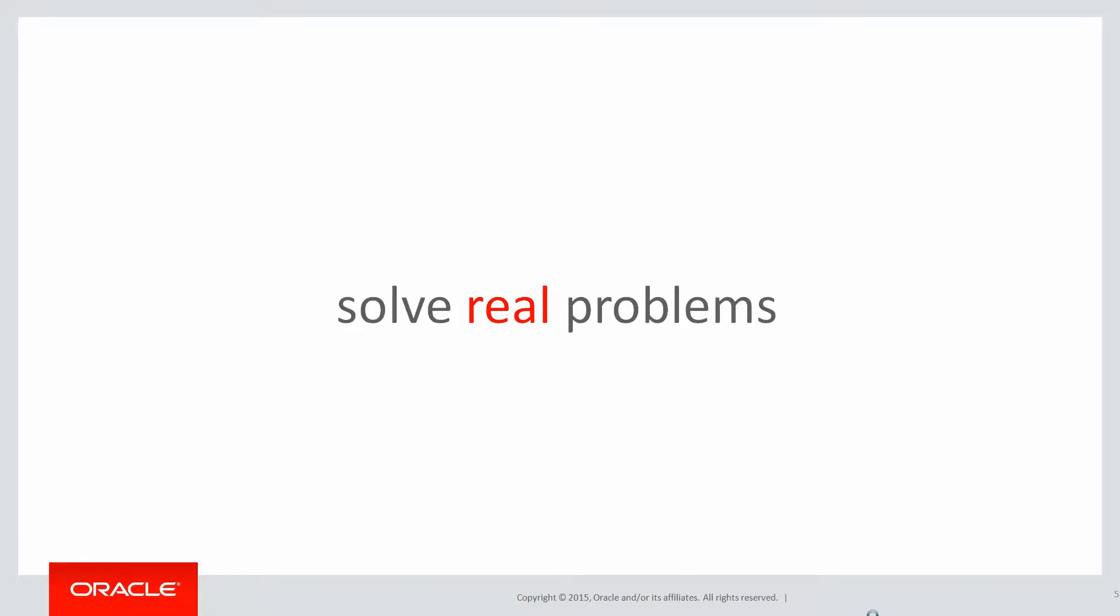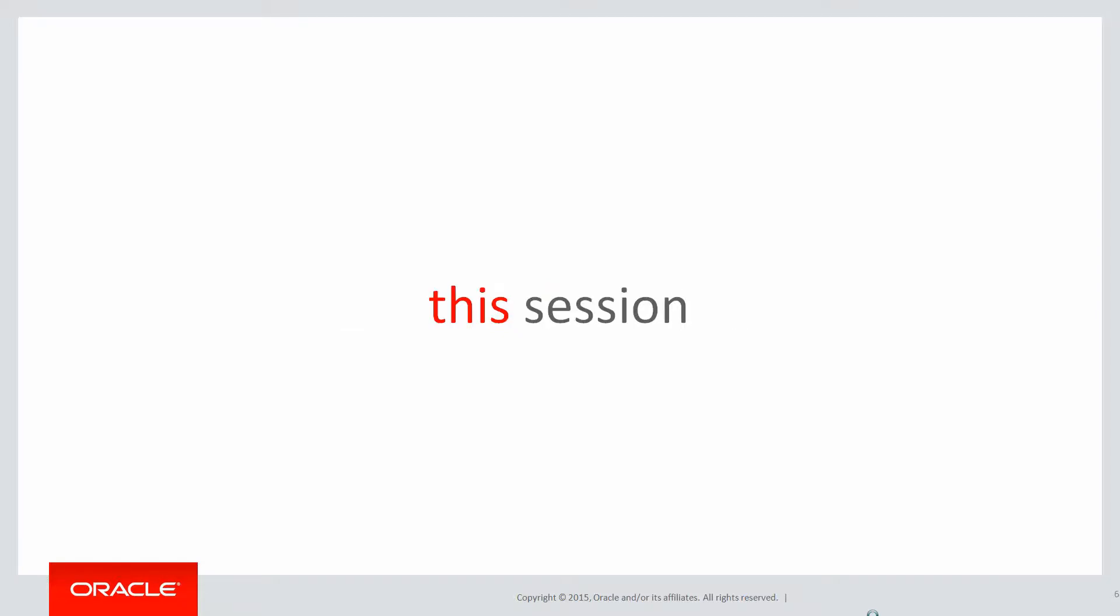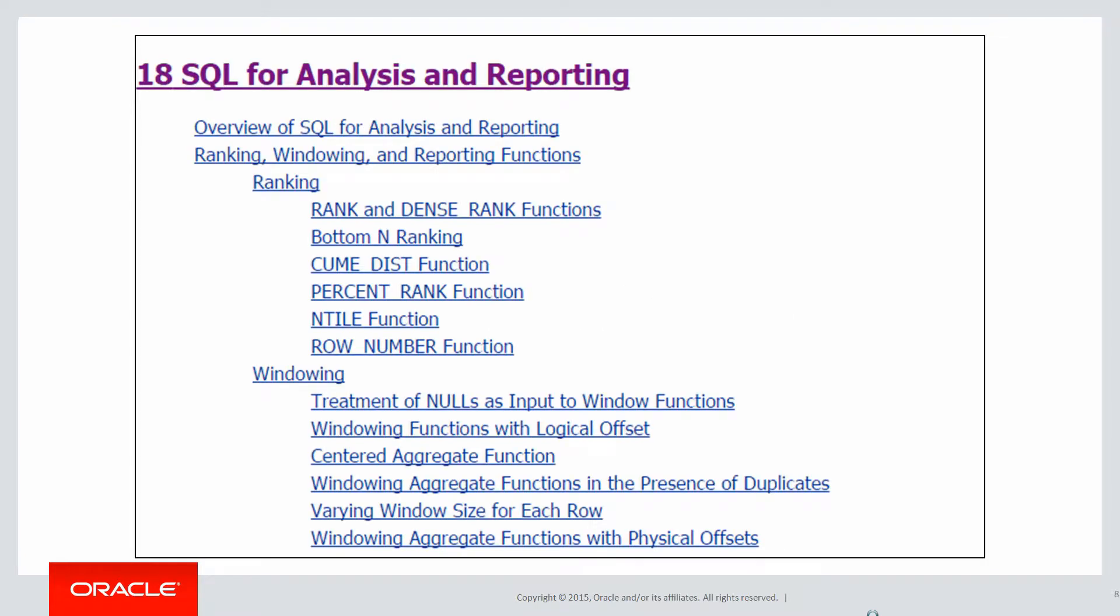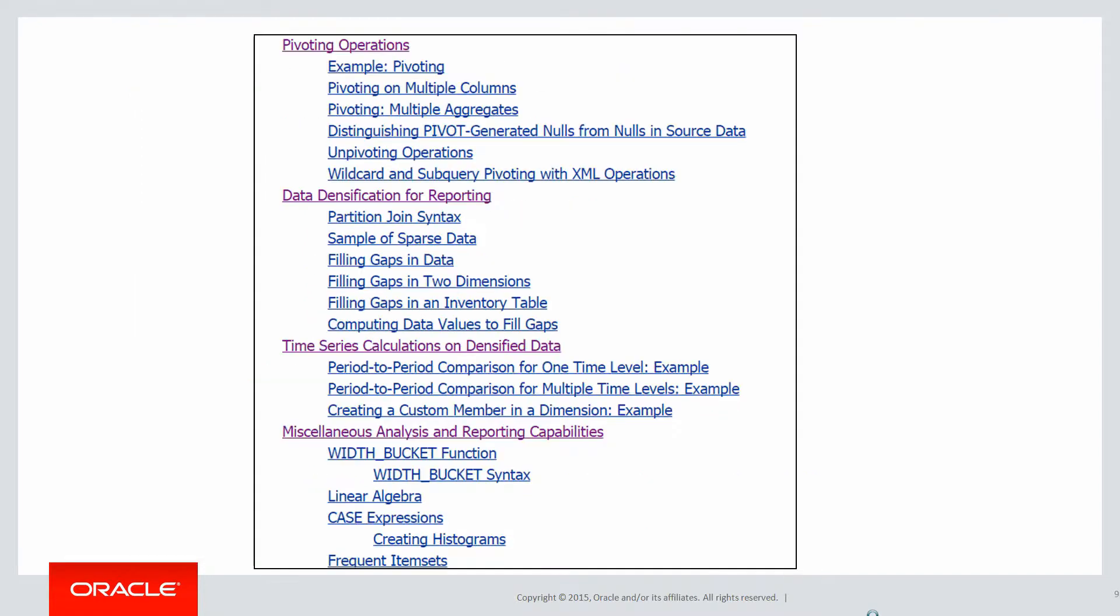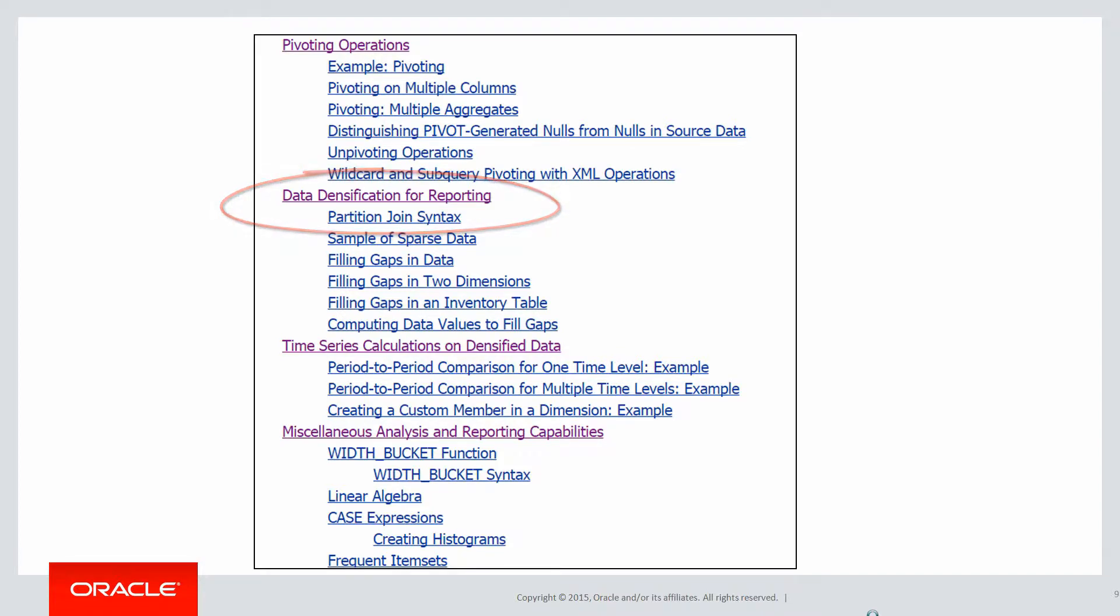Designed to help you solve real problems, not just wander through the syntax. In today's session, we're going to talk about more bits and pieces, stuff that you'll find in chapter 18 in the data warehousing guide for 12c, which isn't precisely in analytics. The things that we see at the end of the chapter, for example, the partition join syntax you can see there under data densification.